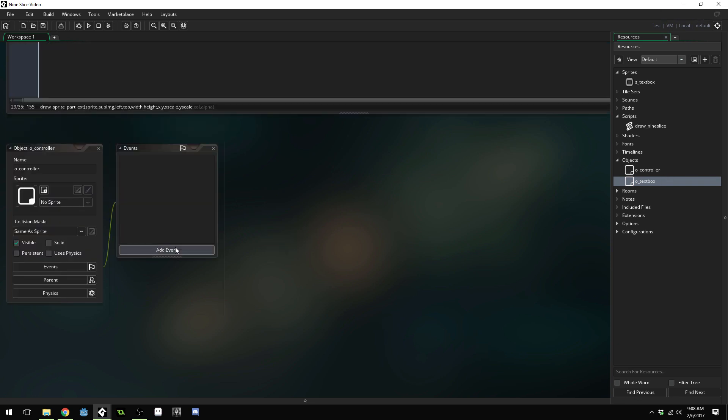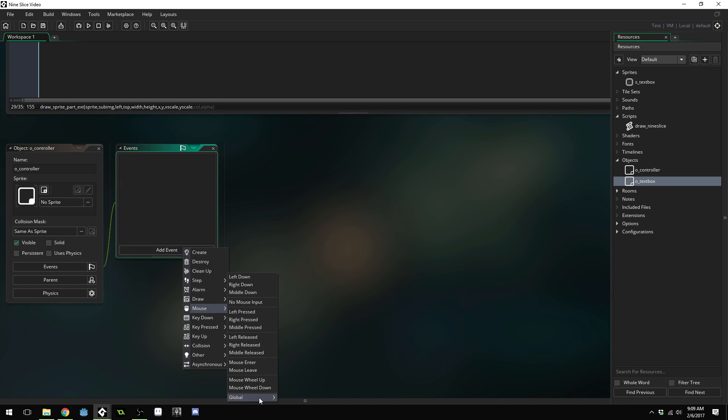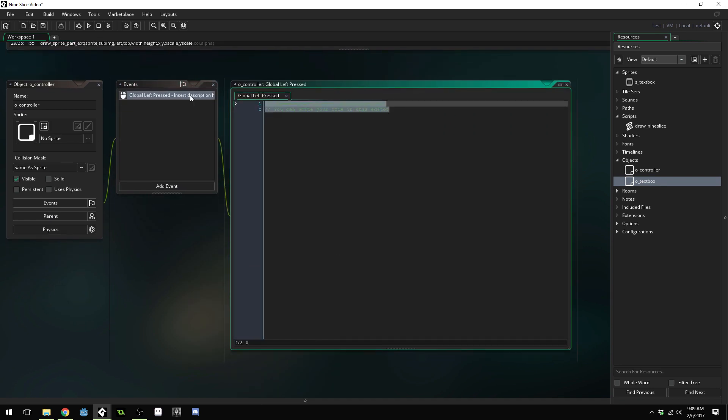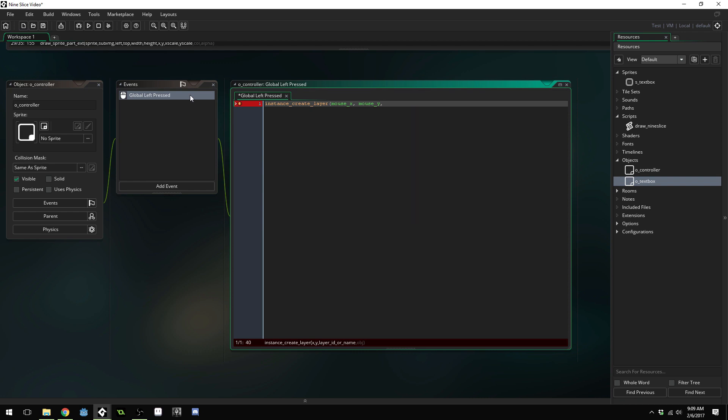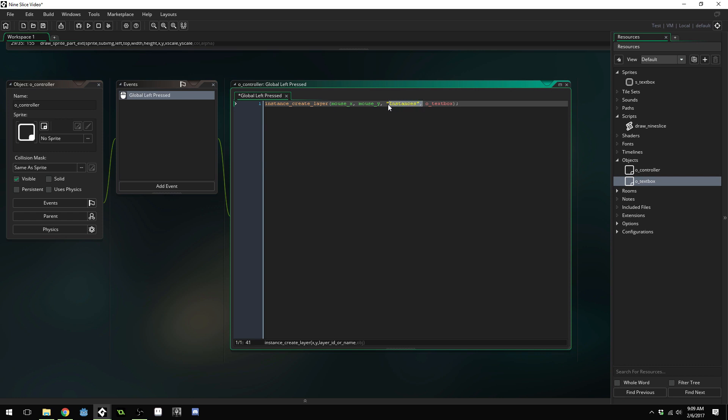Come back to our controller object and add an event, add a mouse event, global left pressed. We're just going to call instance create layer. We'll do mouse X for the X position, mouse Y for the Y position. The layer name will be the instances layer and the object will be O underscore text box. This is the one area that will be different for GameMaker Studio 1.4. You will just call instance create and you won't need to pass in an instance layer.